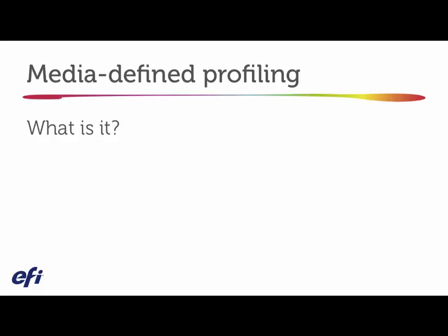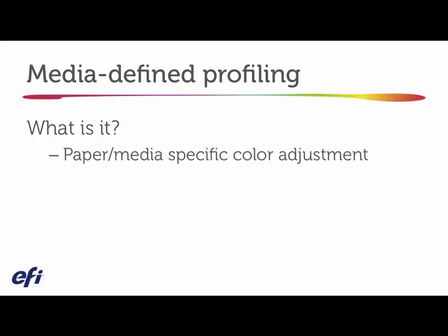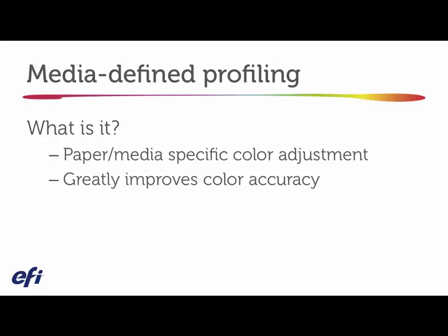So let's assume for a second that we want to actually exemplify what we're trying to do here. Typically speaking, when you're doing a media defined profile by its very nature, you're looking at the characteristics of the paper stock that you're printing on, and you're trying to improve the quality of matching a particular color or series of colors on that particular paper.